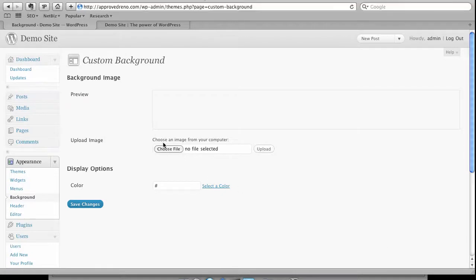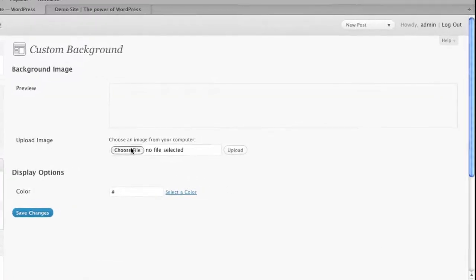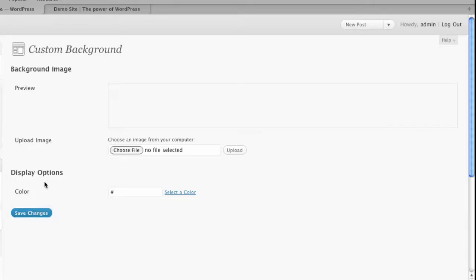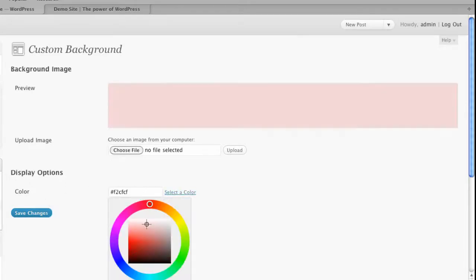You can upload a file. So say you want a faded background, so dark at the top, light at the bottom. You could actually upload a sliver or an image that will repeat across the site. Or you can have a static image that covers the whole site. So a background of a picture of the mountains, things like that. Or you can just change the color. In this case, we'll just change the color.